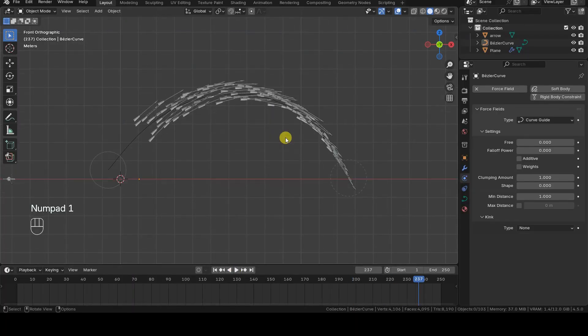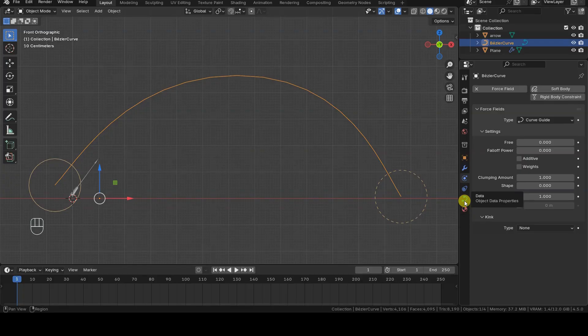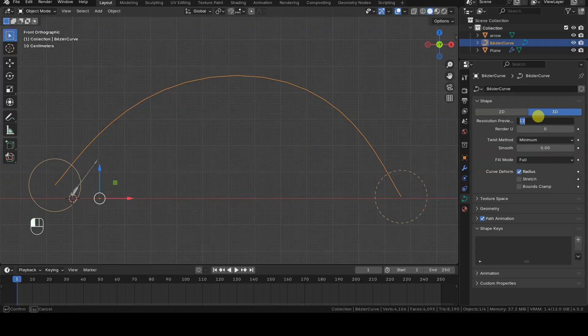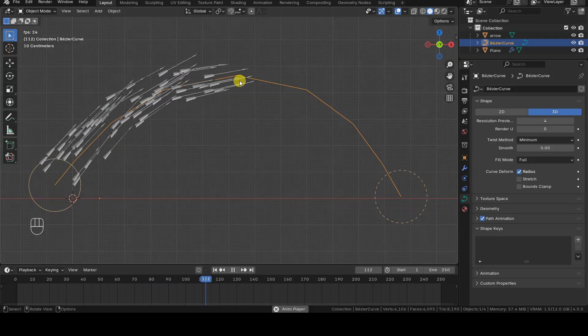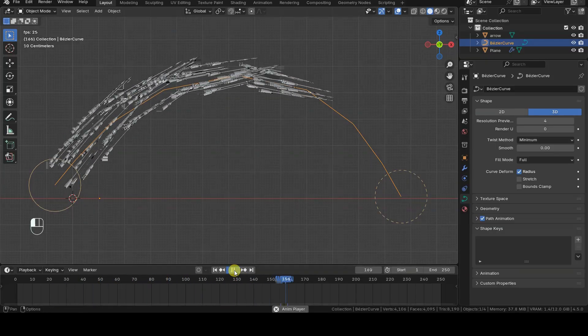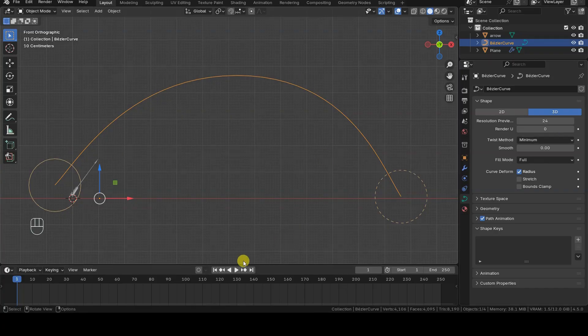The resolution of the curve will also affect the movement of the objects, because with segments that are too pronounced, you'll get sharper changes in direction. We can adjust this parameter using the resolution field in the curve's object data tab.